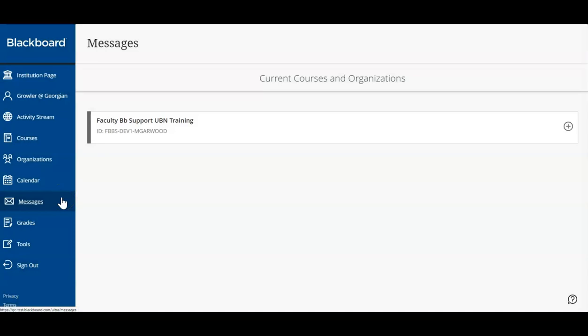We have previously seen how to access and interpret our grades for each individual course. From the main dashboard, you can easily access your grades for any of your courses.